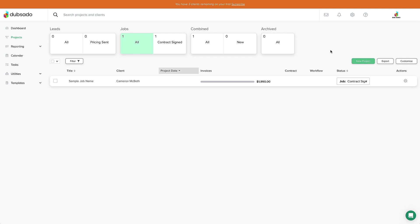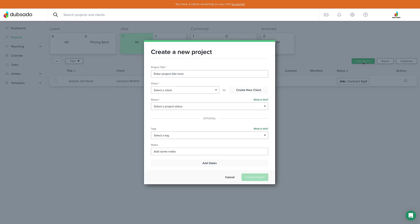but what about making one? Don't worry, I've got you. Creating a new project manually is as simple as clicking this green new project button on the right-hand side of the projects page.